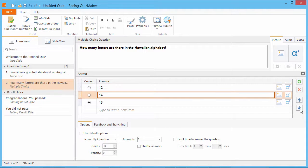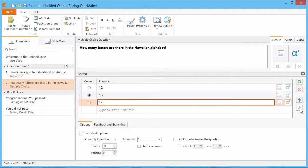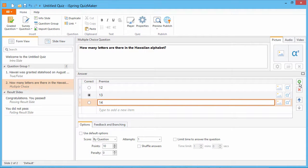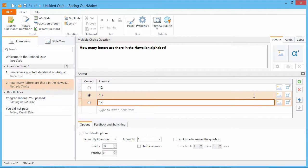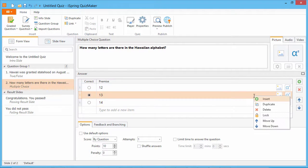You can also delete answer choices and add new ones by clicking these buttons. To see more options, right-click an answer choice.